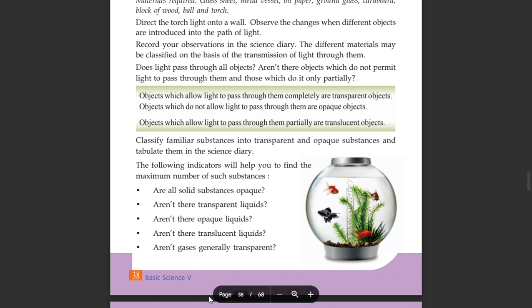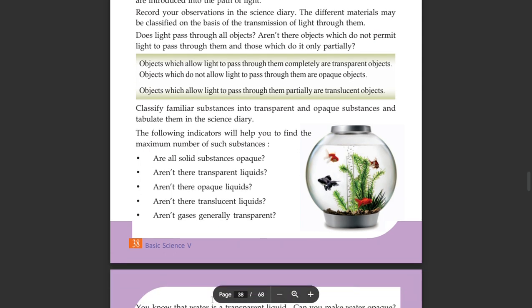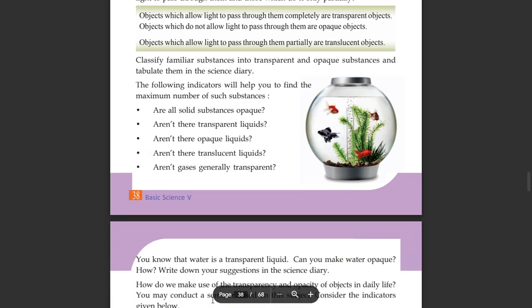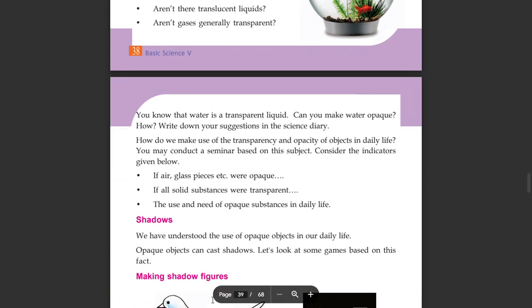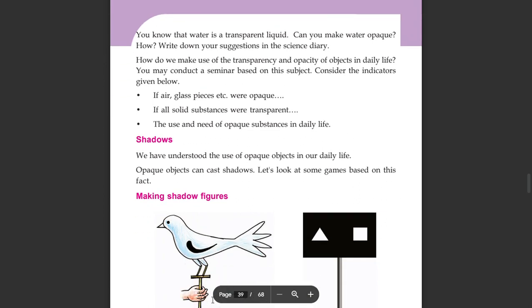Gases are generally transparent. You know that water is transparent. Liquids may or may not be transparent depending on their properties.